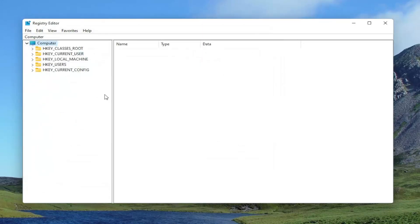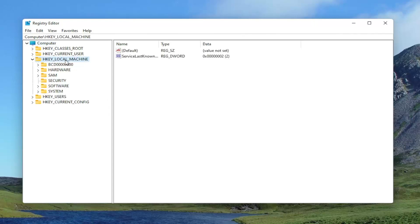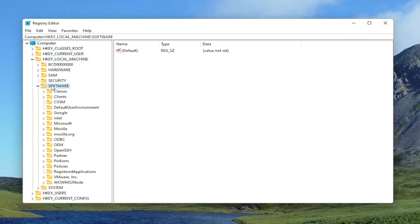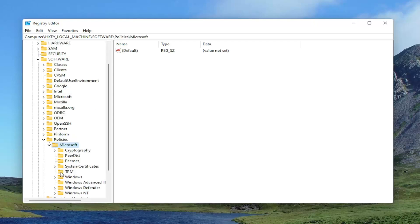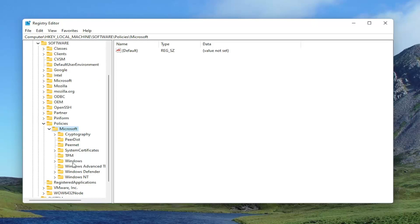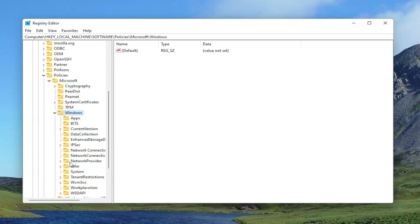Now we're ready to begin. Start by double-clicking on the HKEY Local Machine folder, then do the same for the Software folder. There should be a Policies folder — double-click on that. Then Microsoft, same thing. There should be a Windows folder — double-click on that too. Then there should be a Data Collection folder.